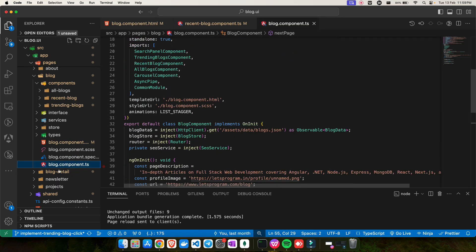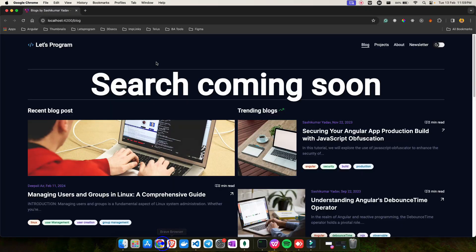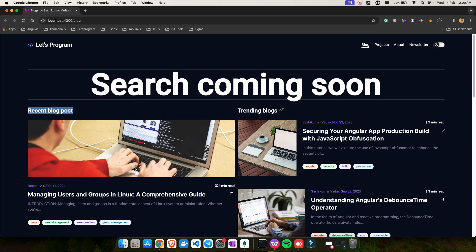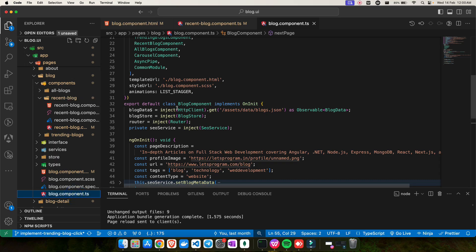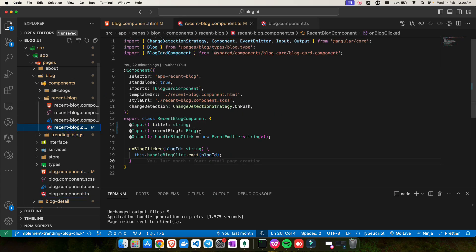If I ask how to share data from a parent component to a child component, most of you would say by using the @Input decorator — and that's exactly what I've done in this project. In the blog website, the title and the blog object (with image, username, blog title, description, tags) come from an API. My page component handles all API calls and sends that data to the child components.